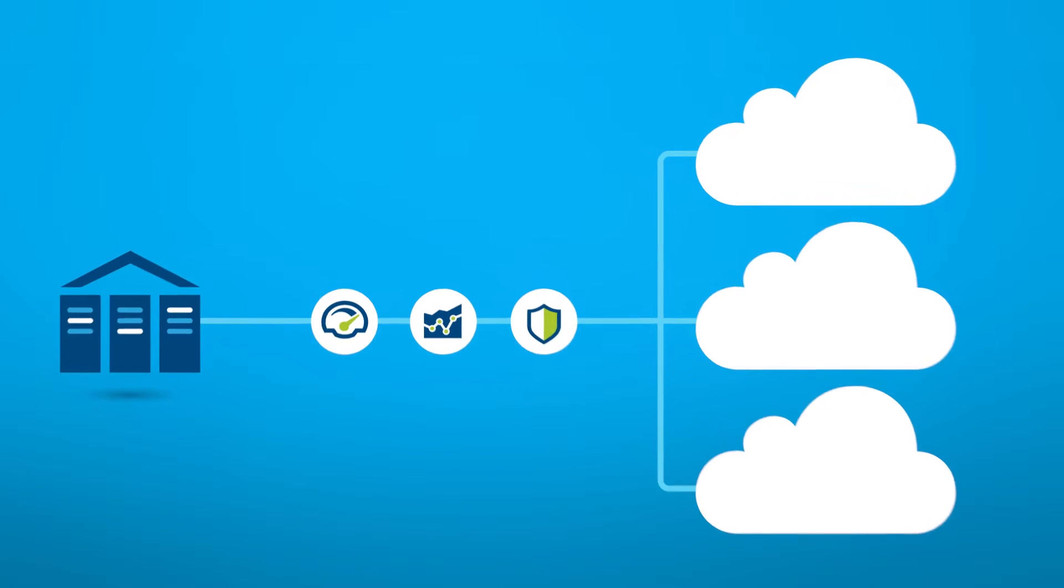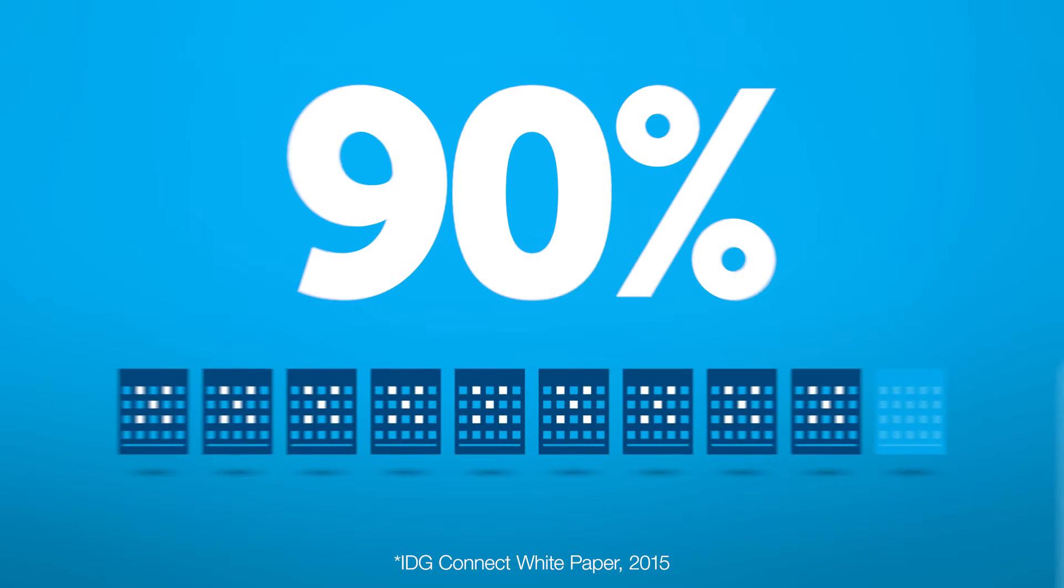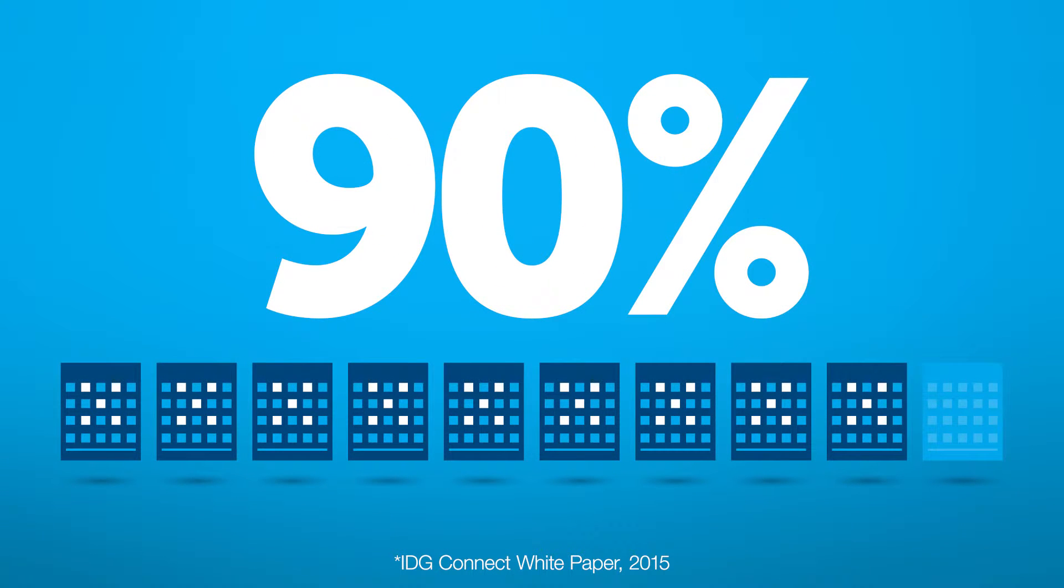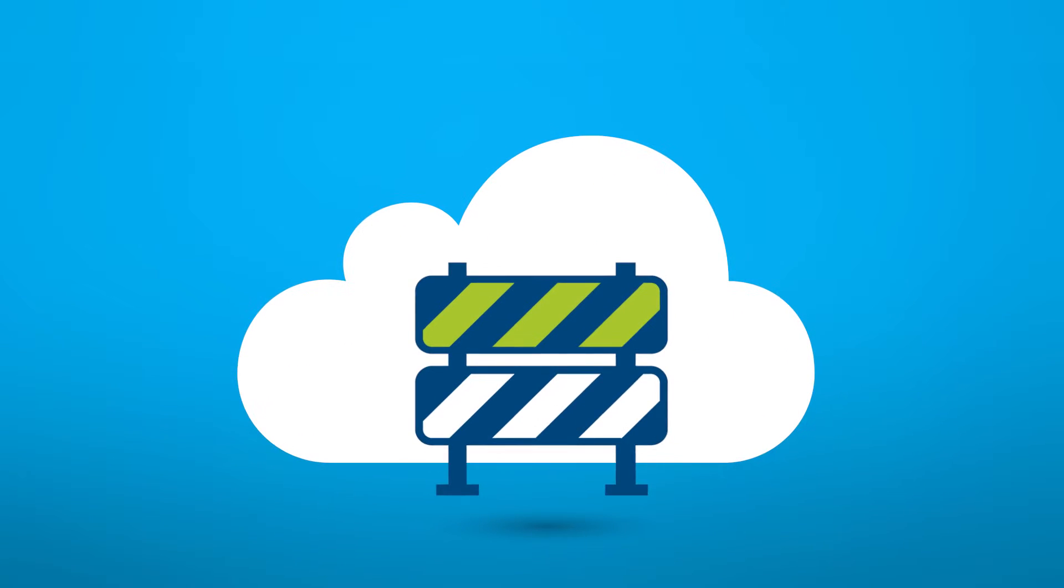But don't take our word for it. 90% of European organisations identify connectivity between on-premise and cloud-based workloads as the biggest barrier to hybrid cloud adoption.